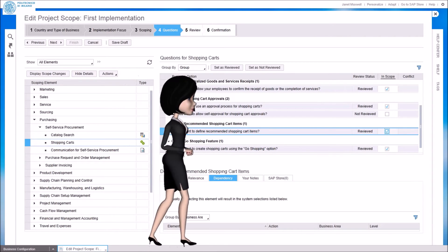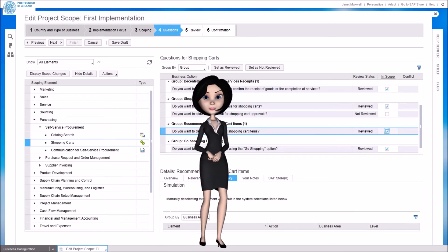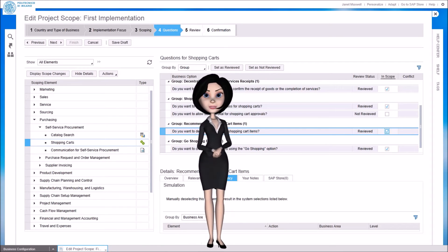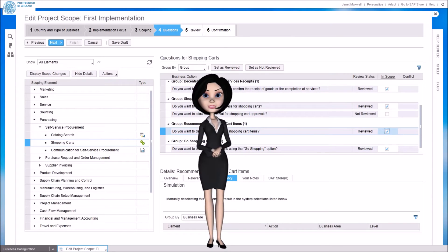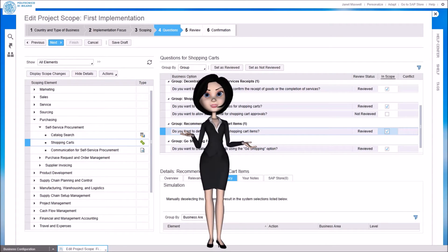When we add something to the current scope, the relevant configuration elements are prepared for deployment. And when we confirm the changes in step 6, the runtime system configuration gets updated with the new features.